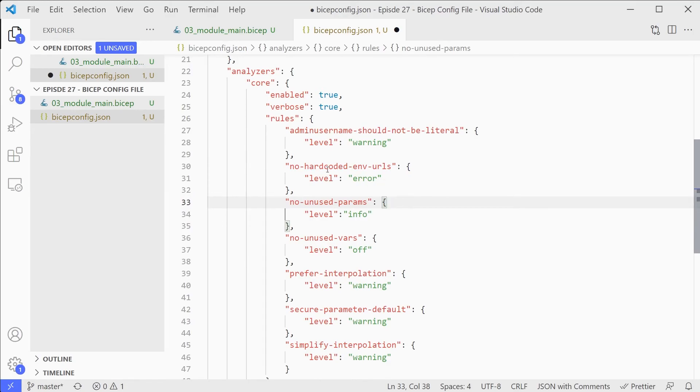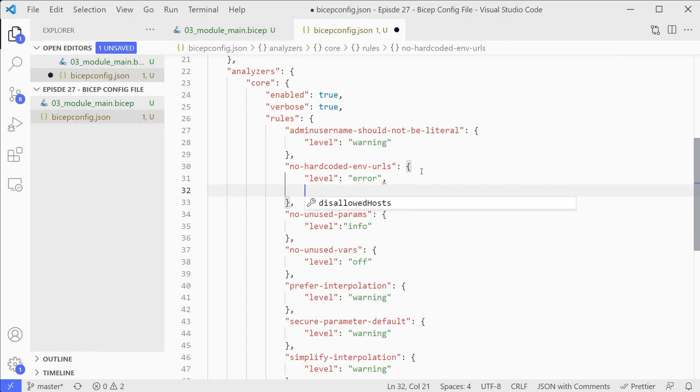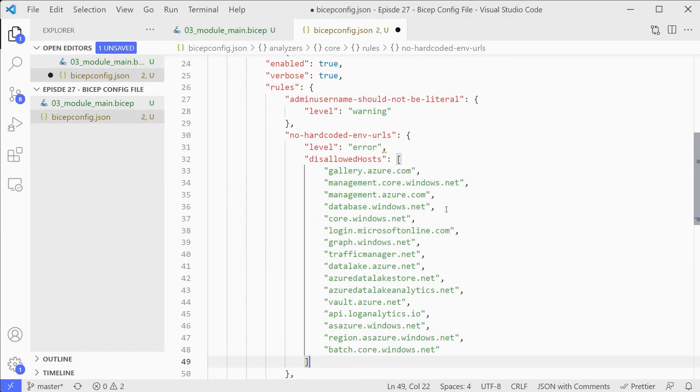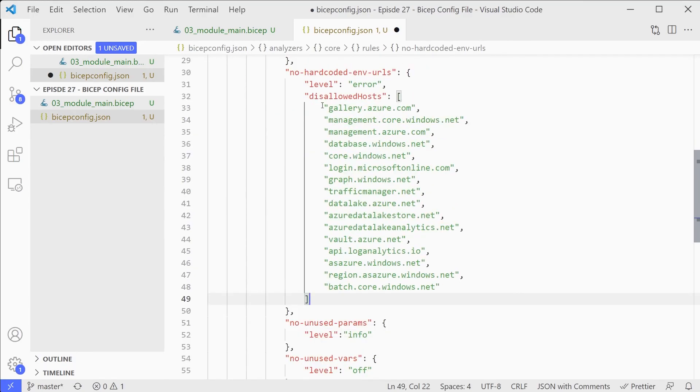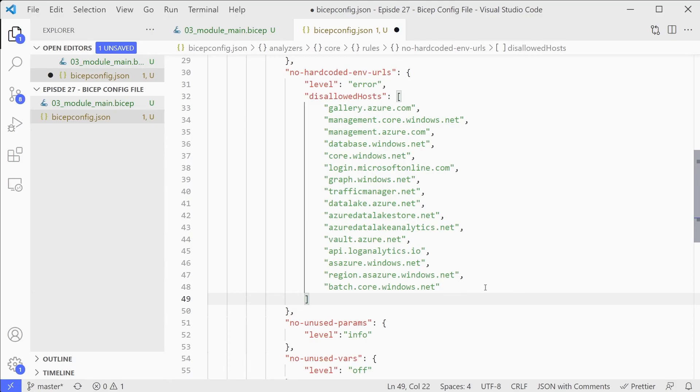There are a few other ones you can change within here as well. If we look at the no hard-coded environment URLs, we can add a section in here for disallowed hosts. This again will give us the defaults. This determines which URLs it's going to check for the no hard-coded environment URL section. You can tweak this however you want to add in your own custom URLs and so on. You can customize the linter in that way.